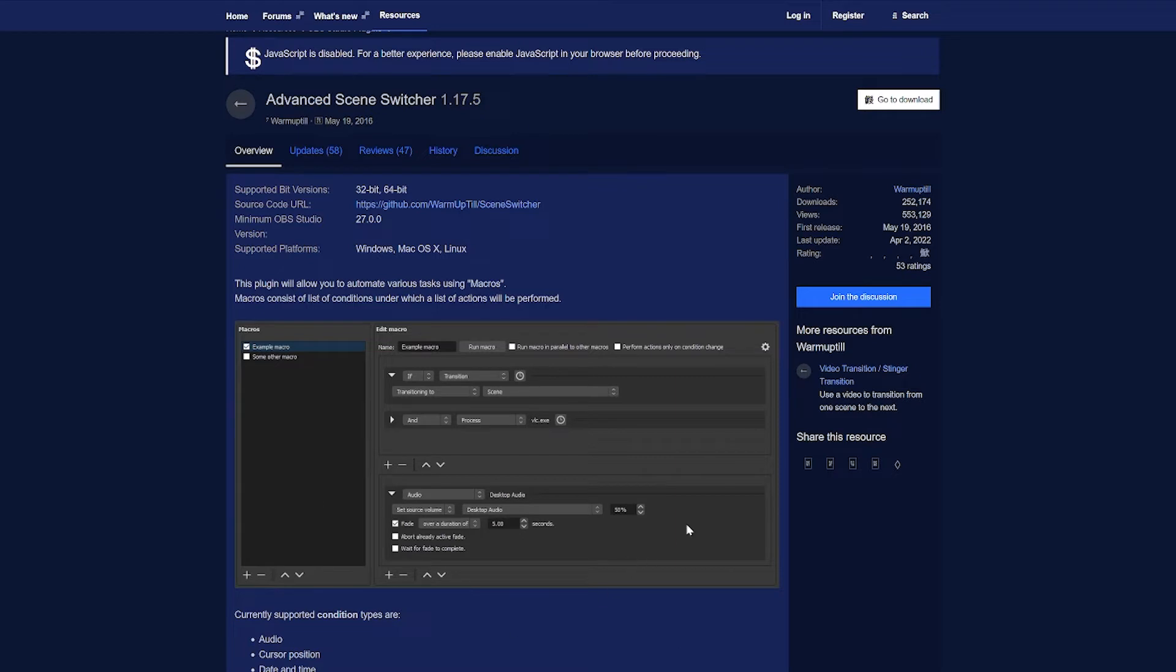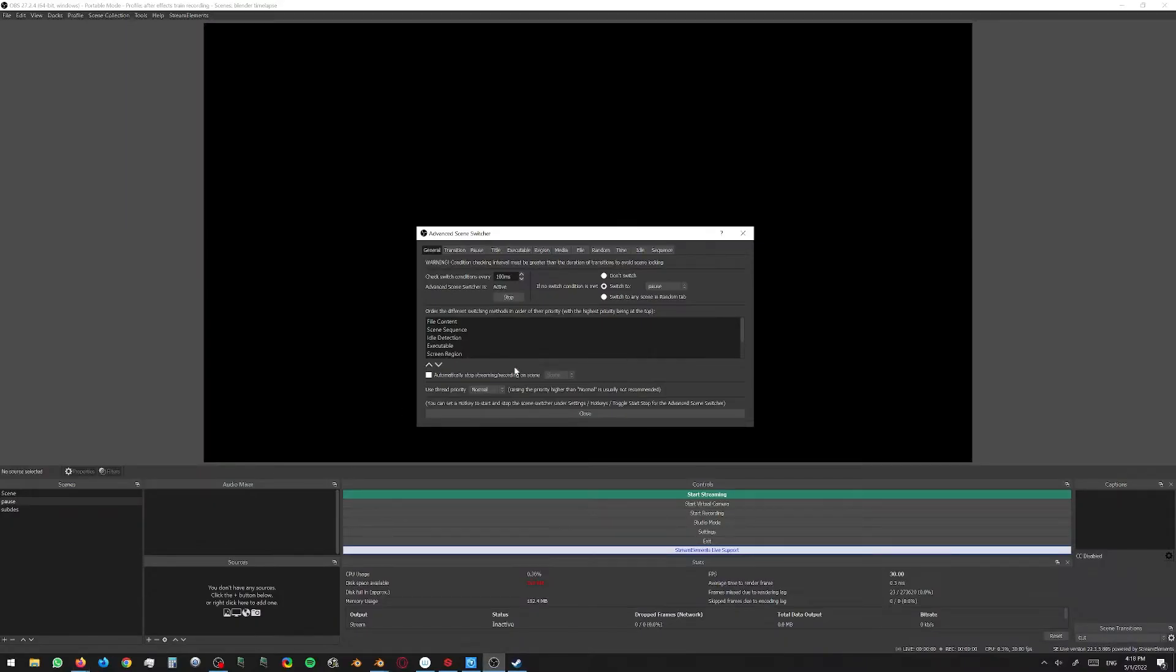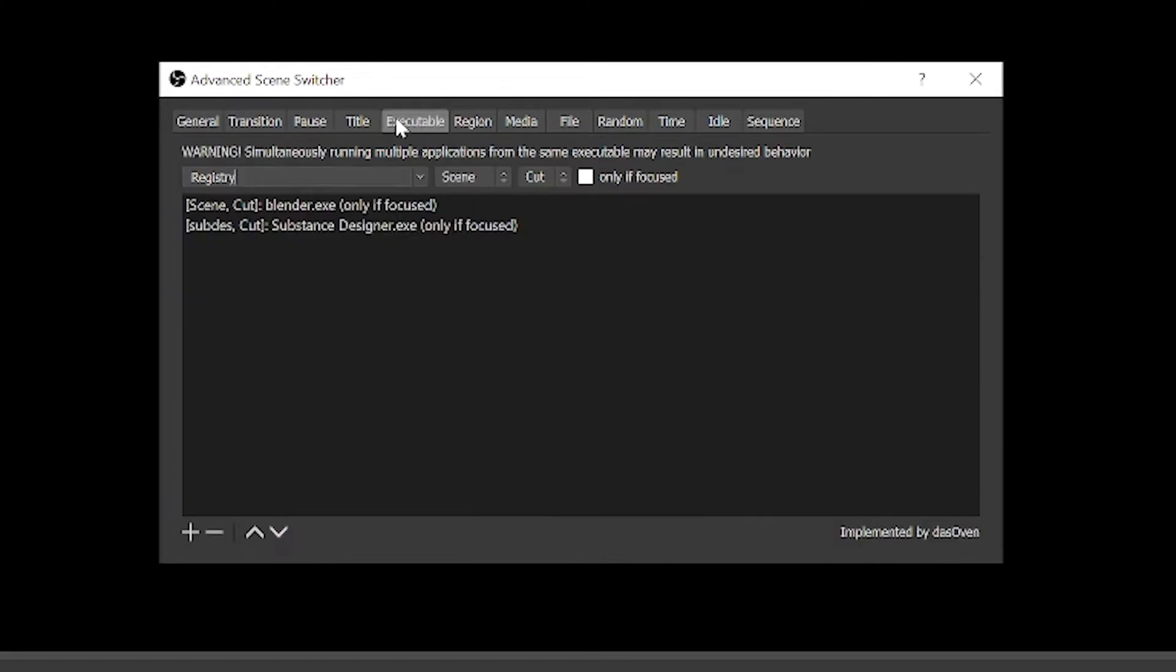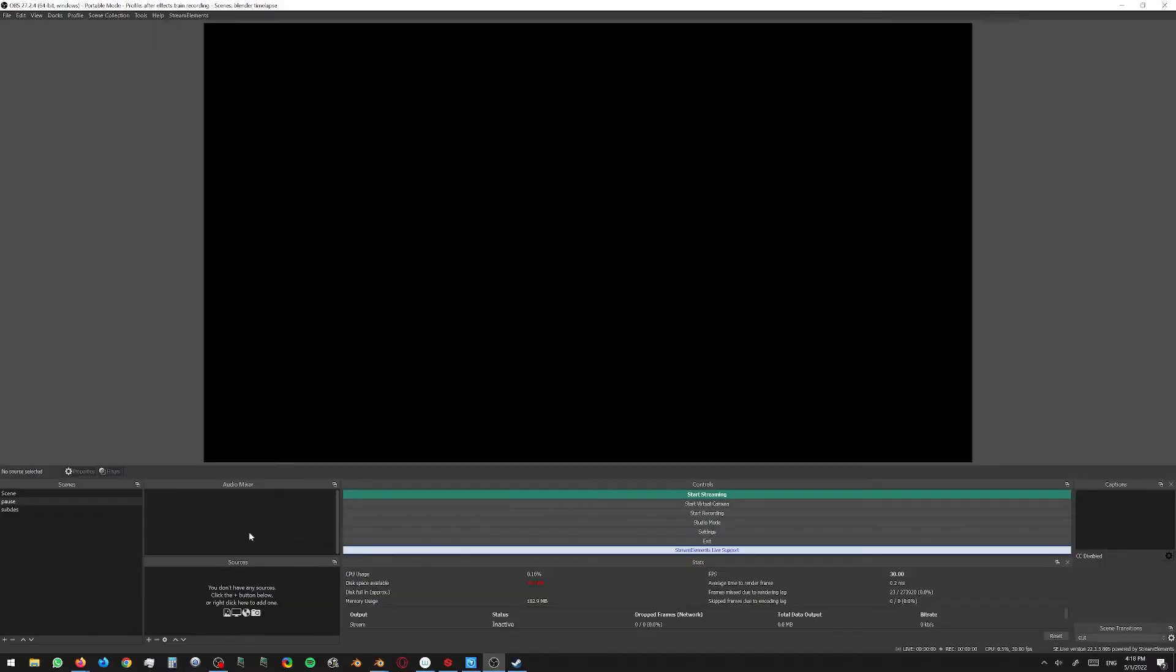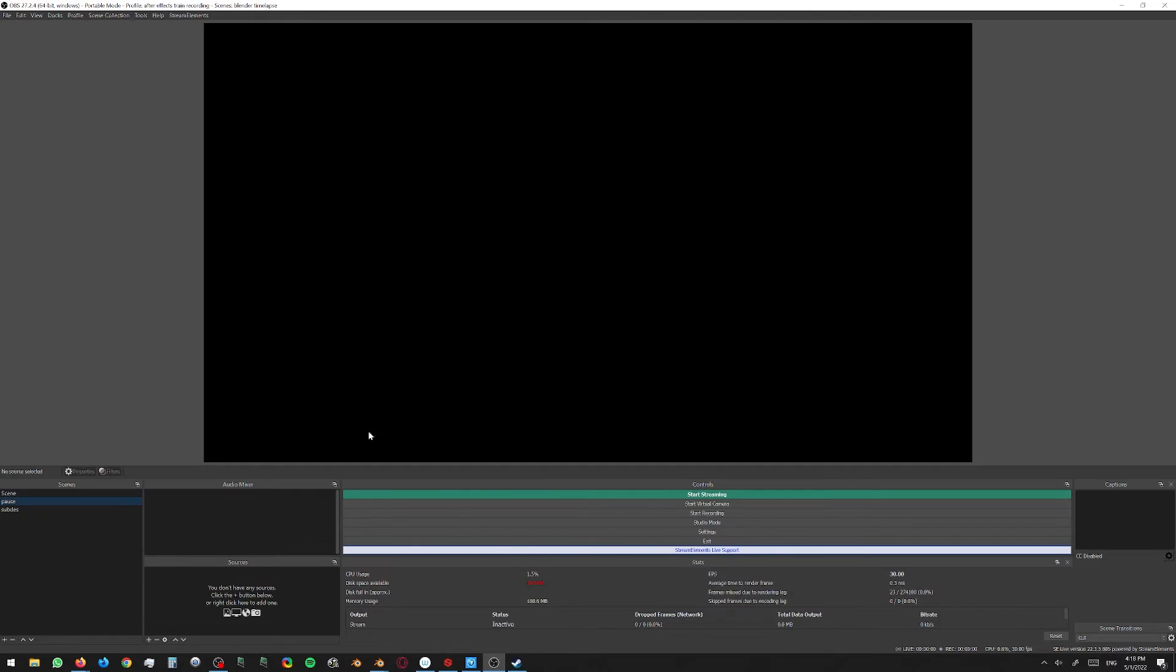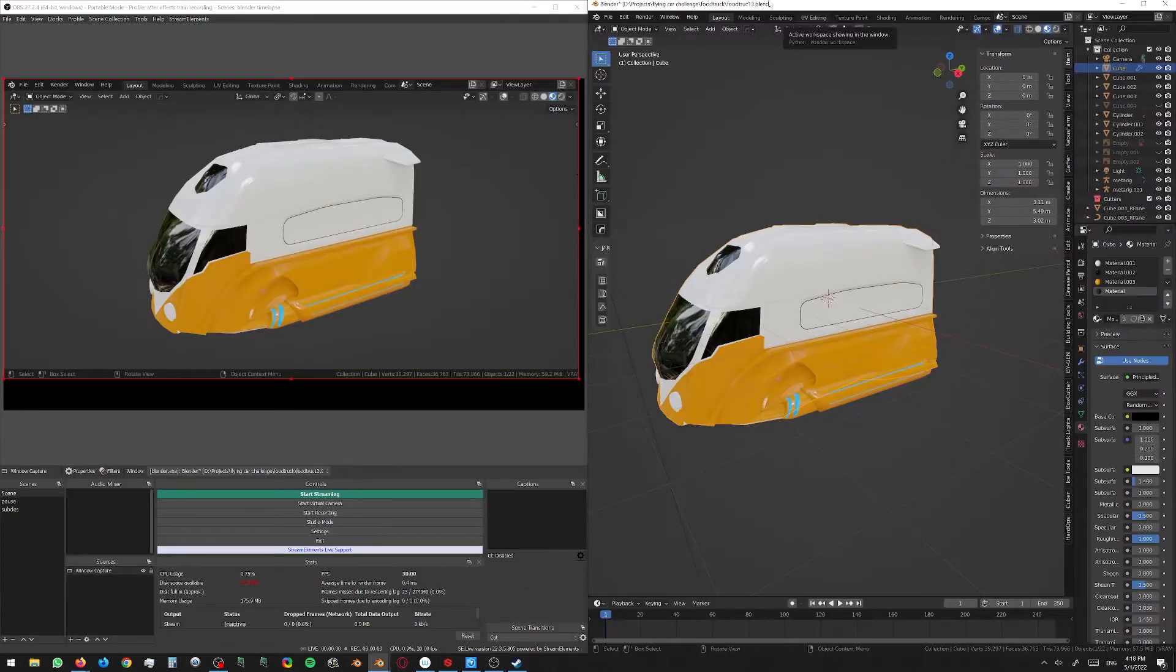You can just say if you're running Blender and it is the active window, then pop into a certain scene. So I've got that set up as if Blender is the currently focused window, switch to the Blender scene. And then you'll see that's got Blender in it. Since it's not the currently focused window, it doesn't show up. So if we have that as our focused window, the scene opens up.